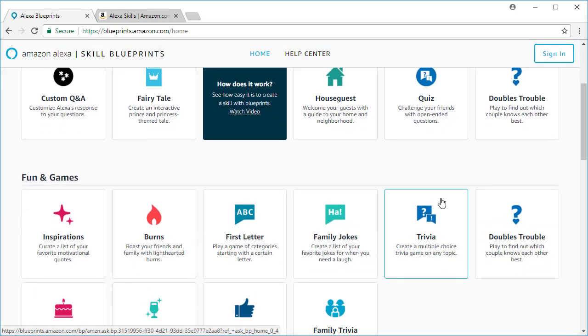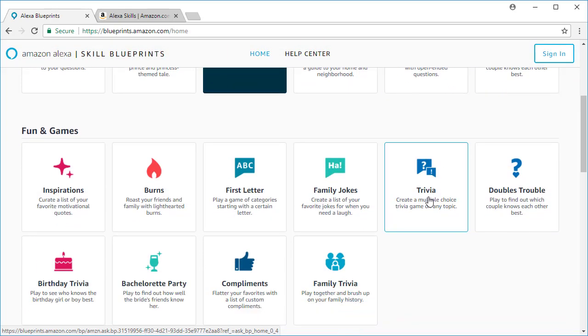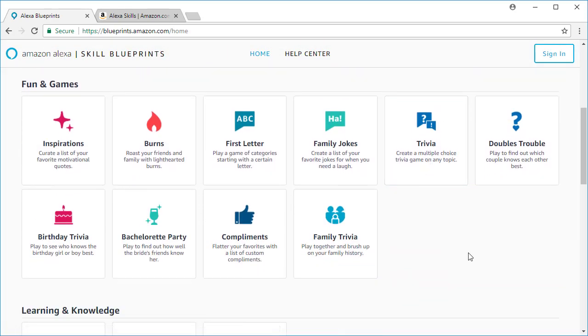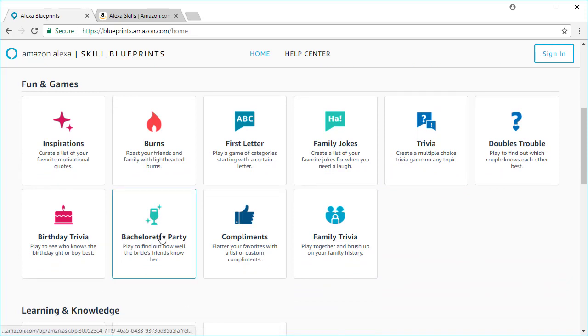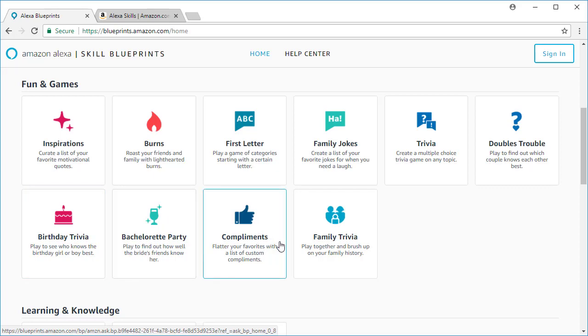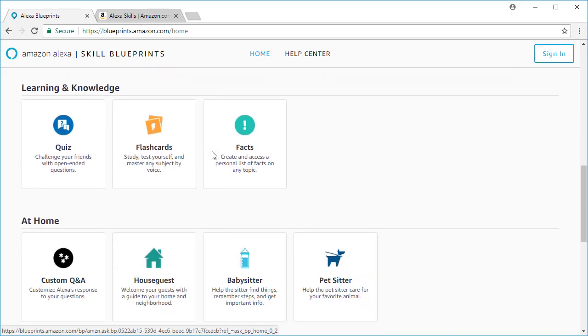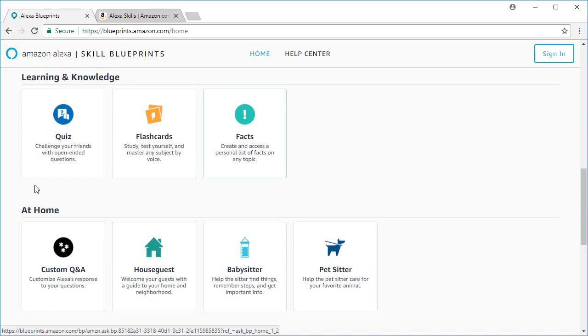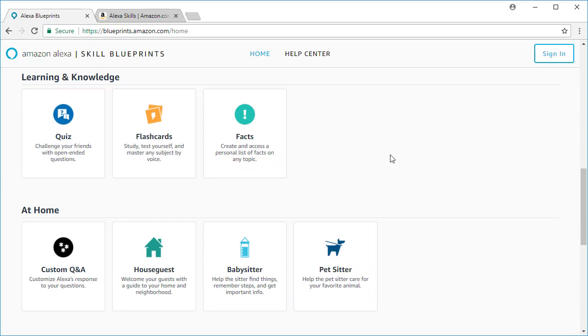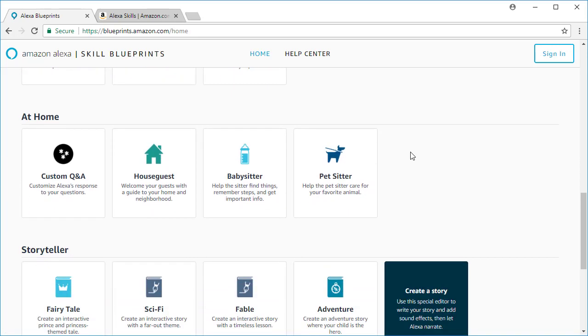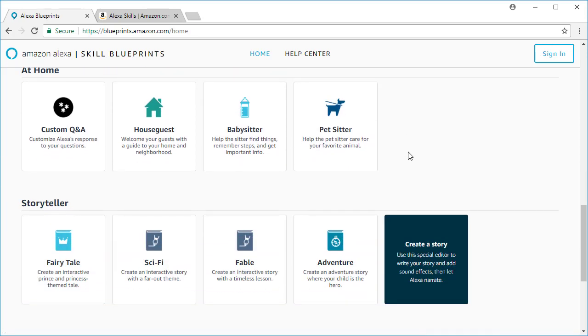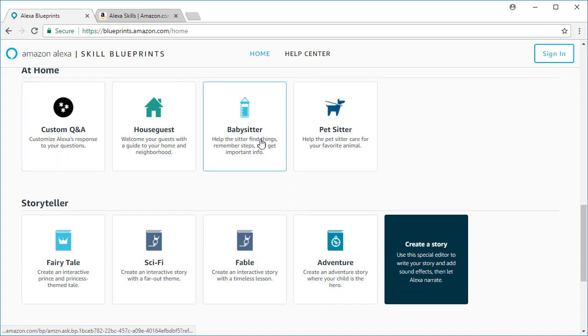So there's additional sections for fun and games. And here's an example of some of the ones you can do: bachelorette party, birthday, family trivia, jokes, roasting, quizzes, flashcards and facts, or a custom Q&A in addition to babysitter and pet sitter.